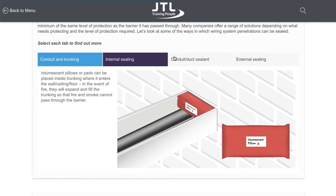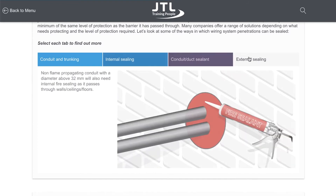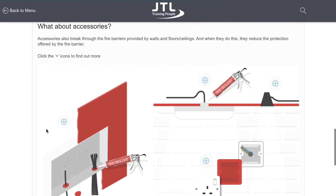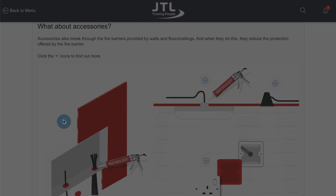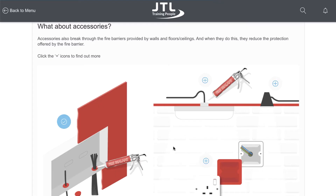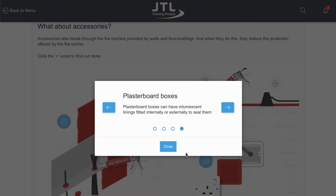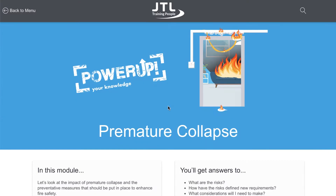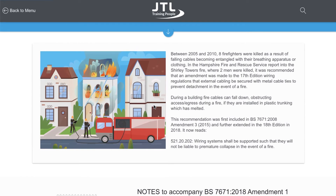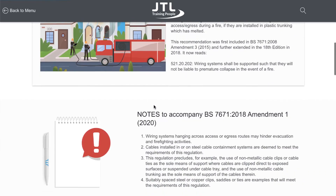After completing this course, you'll have a clearer understanding of the fire safety obligations electricians need to consider in the design and installation stages, such as fire stopping and preventing premature collapse, alongside the basic requirements of fire alarm systems.